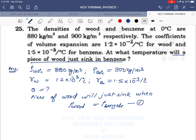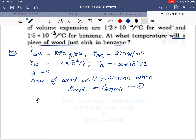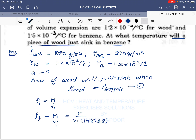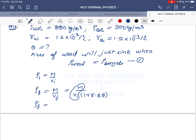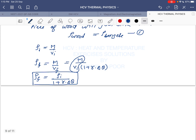First, we need to derive the formula for density at any temperature. The initial density is mass divided by initial volume, and the final density is mass divided by final volume. Final volume equals initial volume × (1 + γΔθ). Since mass doesn't change with temperature, only volume changes, the final density equals the initial density divided by (1 + γΔθ).